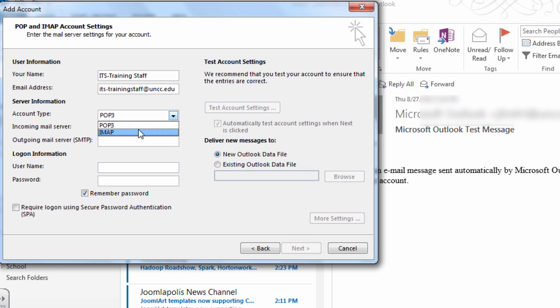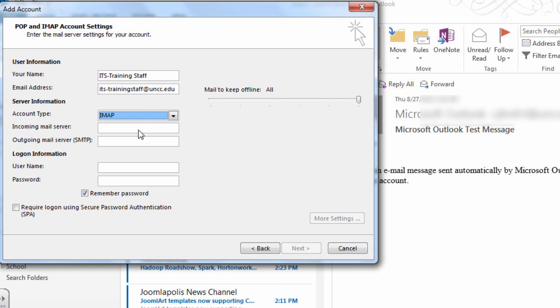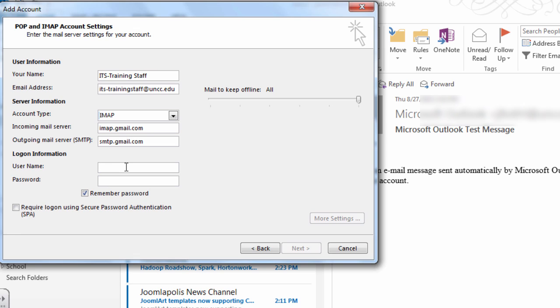Select IMAP account type and type imap.gmail.com for incoming mail server and smtp.gmail.com for outgoing mail server. Enter your full university email address and NinerNet password.